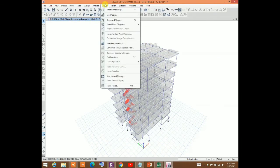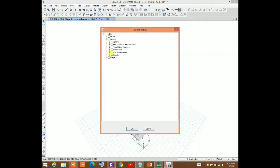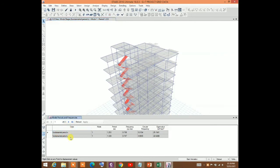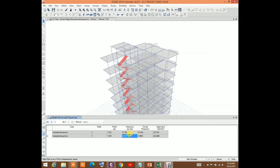After the analysis, go to Display, then Show Tables. Under Analysis Results, click on Modal Results — Modal Periods and Frequencies. The fundamental period in the X direction is 1.253 seconds and the frequency is 0.798 Hz. The fundamental period in the Y direction is 1.339 seconds and the frequency is 0.747 Hz. Note that the fundamental frequency is also defined as the lowest frequency among all modes.